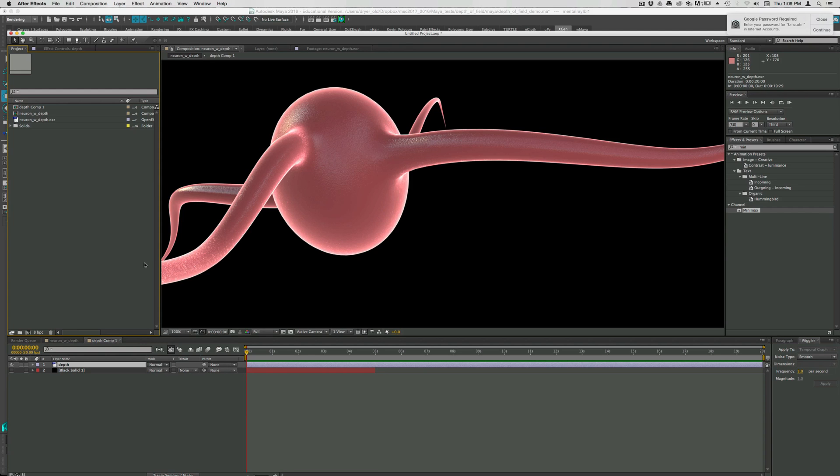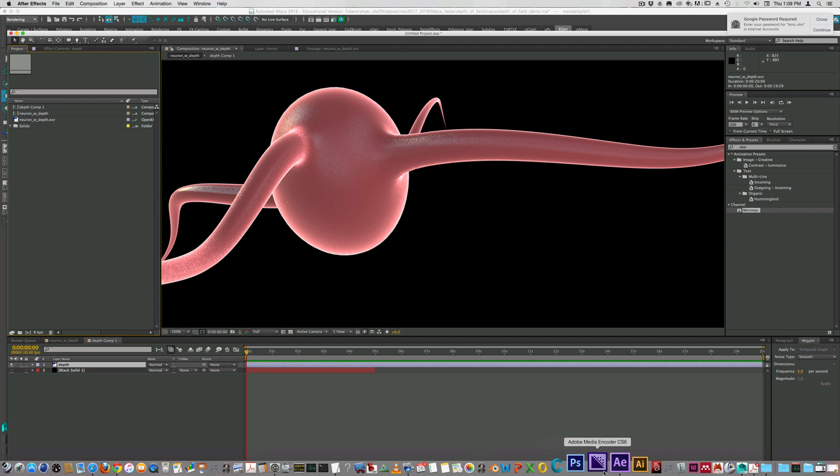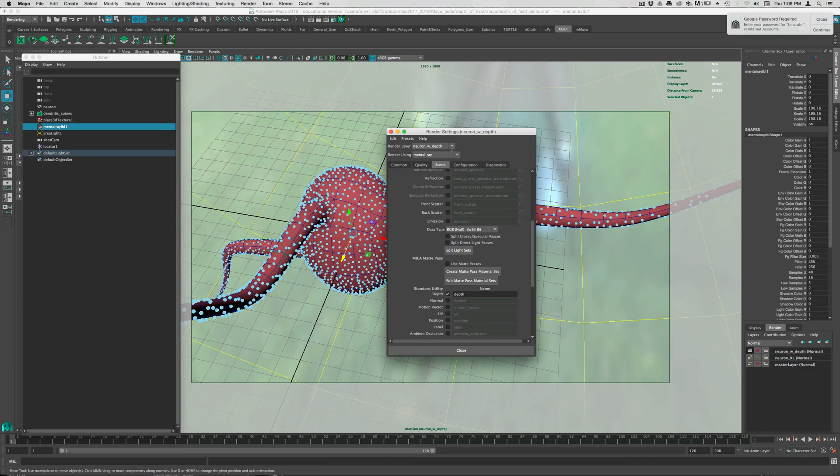Let's look at the final way to introduce depth of field into your renders. This is using render passes and working in After Effects to apply a blur differentially onto the different parts of the screen.